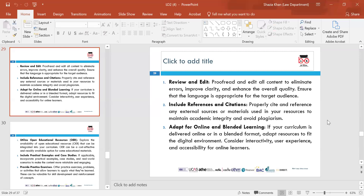Adapt for online and blended learning — if the curriculum is delivered online or in a blended format, adapt resources accordingly. Consider interactivity, user experience and accessibility. Make sure online resources are more interactive, like face-to-face teaching, and involve all learners in the experience.